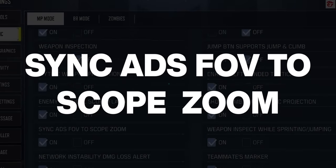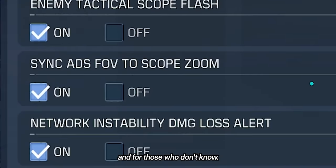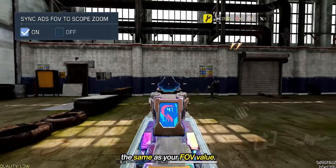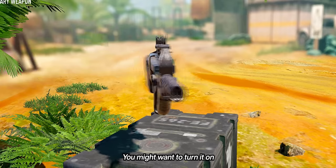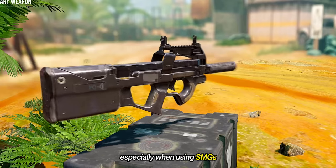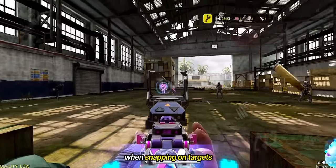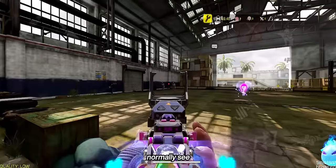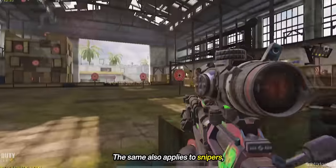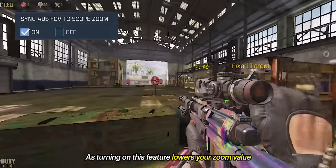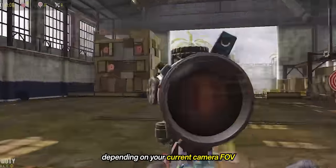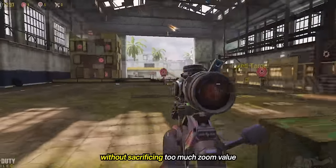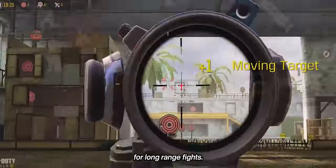ADS to FOV scope zoom has been added to the game five months ago, and for those who don't know, in short, it's a setting that makes your ADS scope zoom the same as your FOV value. You might want to turn it on if you like to play aggressively, especially when using SMGs, as it can help with consistency when snapping on targets and help you see enemies or objects you wouldn't normally see when this setting is turned off. The same also applies to snipers, as turning on this feature lowers your zoom value depending on your current camera FOV, helping you adjust to close-range fights easily without sacrificing too much zoom value for long-range fights.